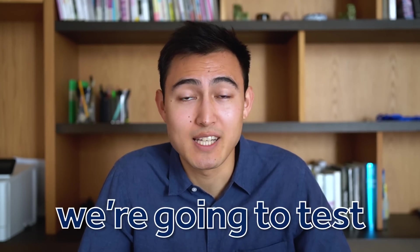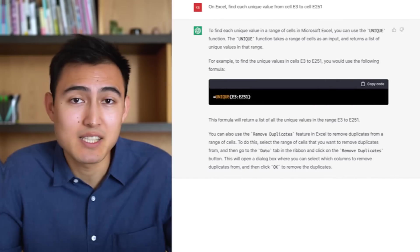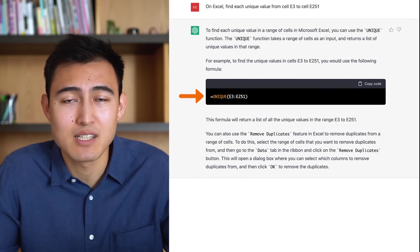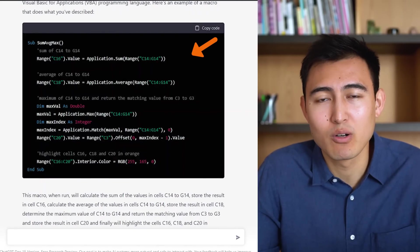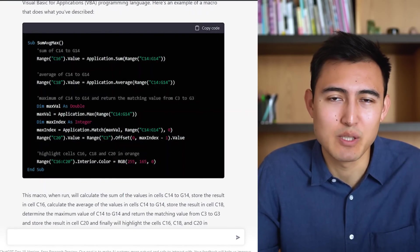In this video, we're going to test ChatGPT from asking it to write some basic formulas all the way to creating full-on code to automate tasks using macros. Let's get into it.